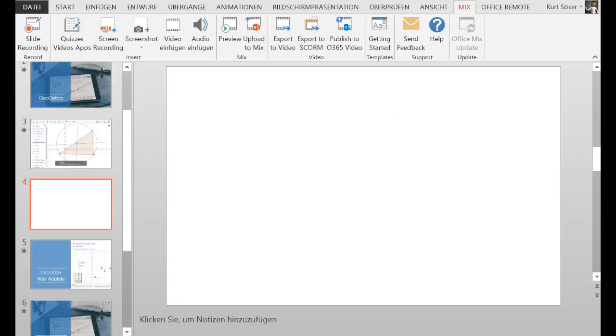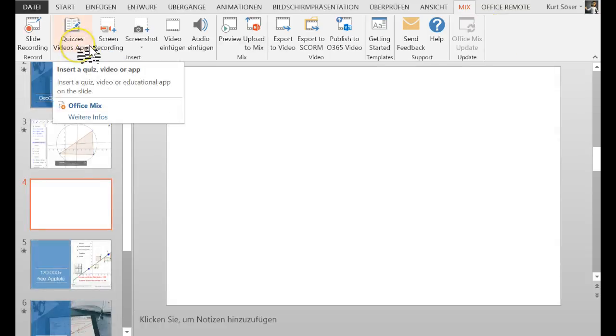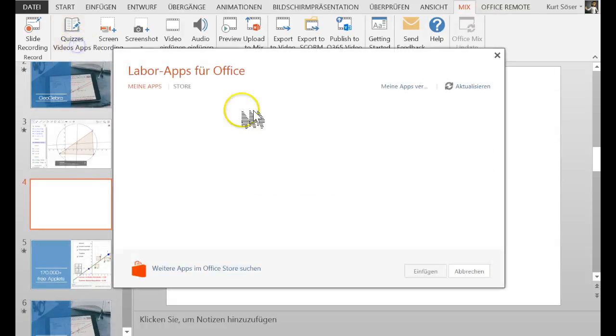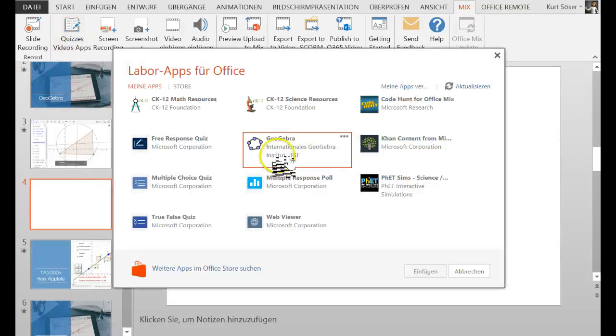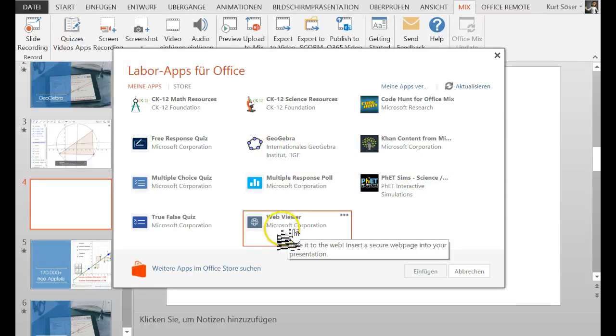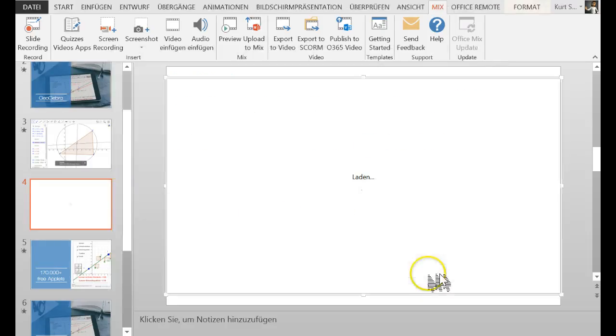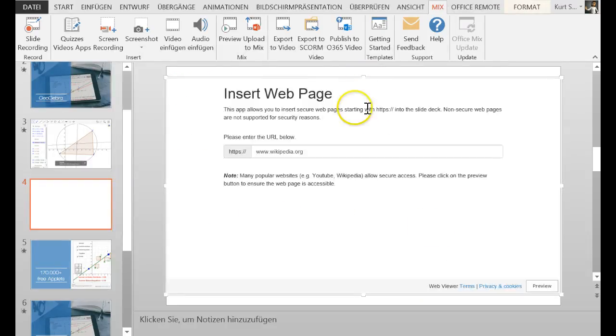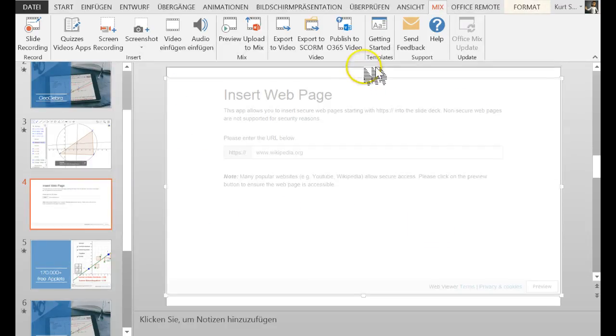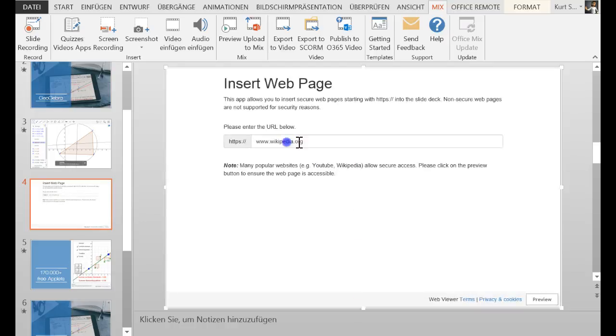Back in PowerPoint, I click on Quizzes, Videos and Apps and now I do not insert a GeoGebra applet. I insert a WebViewer applet from Office Mix and I can resize this again to make it big enough to demonstrate what I want to show you.